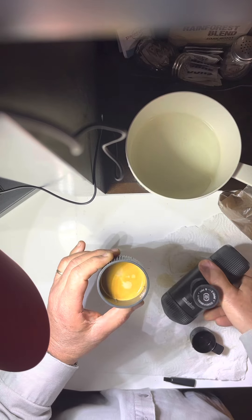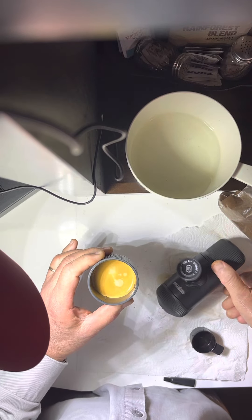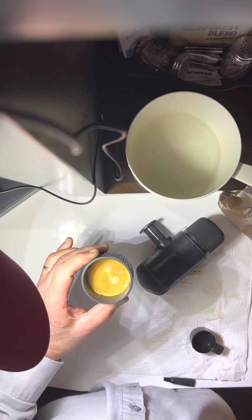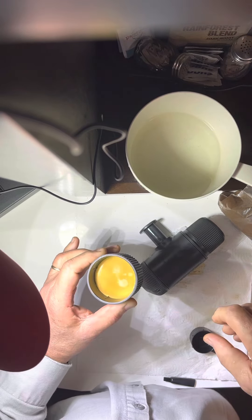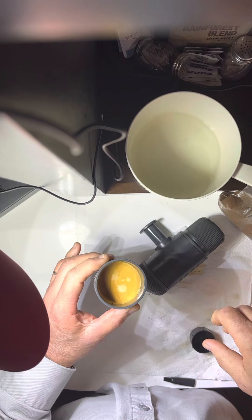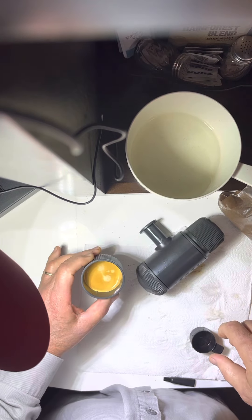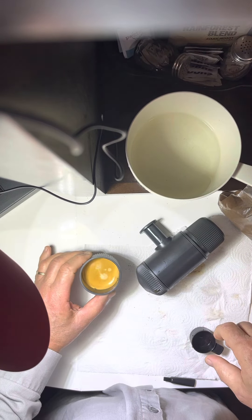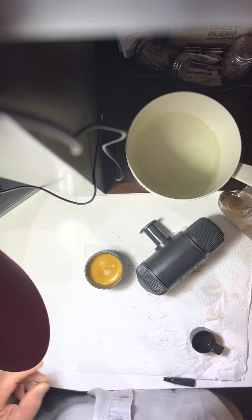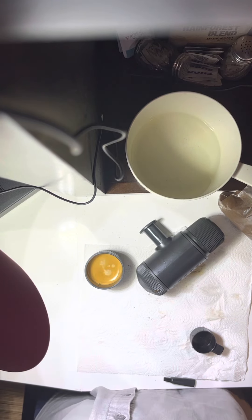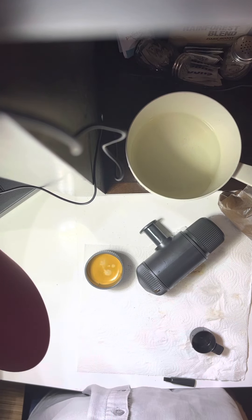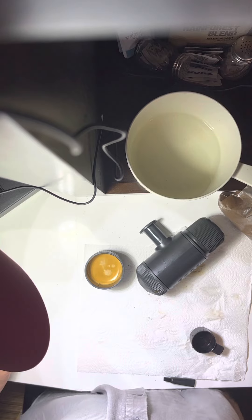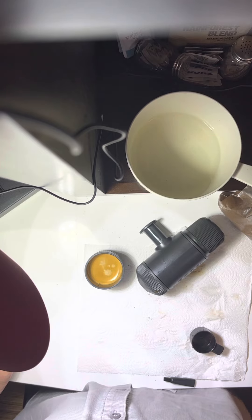There you can see pretty nice crema. Decent little shot. It's not a very big shot. That's it.